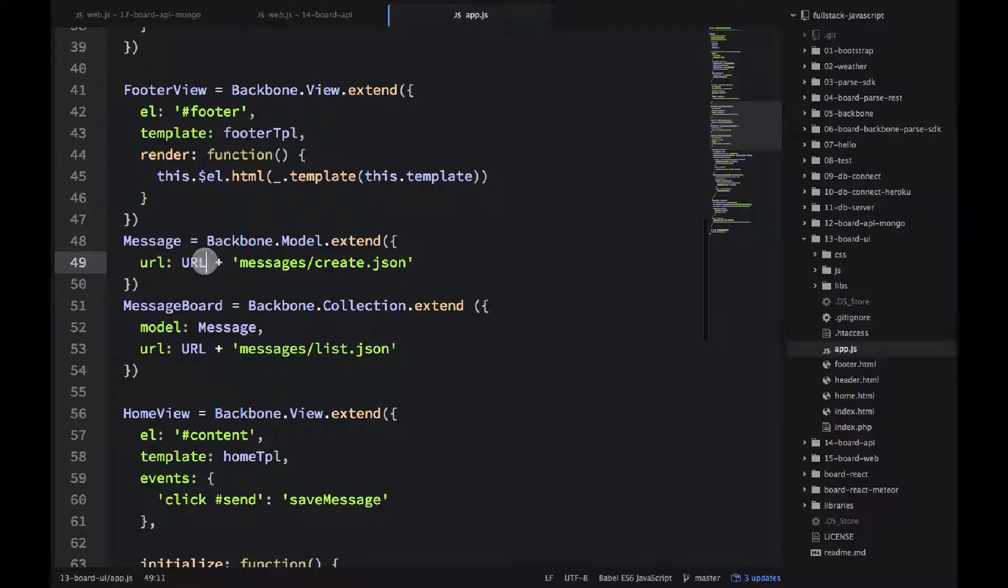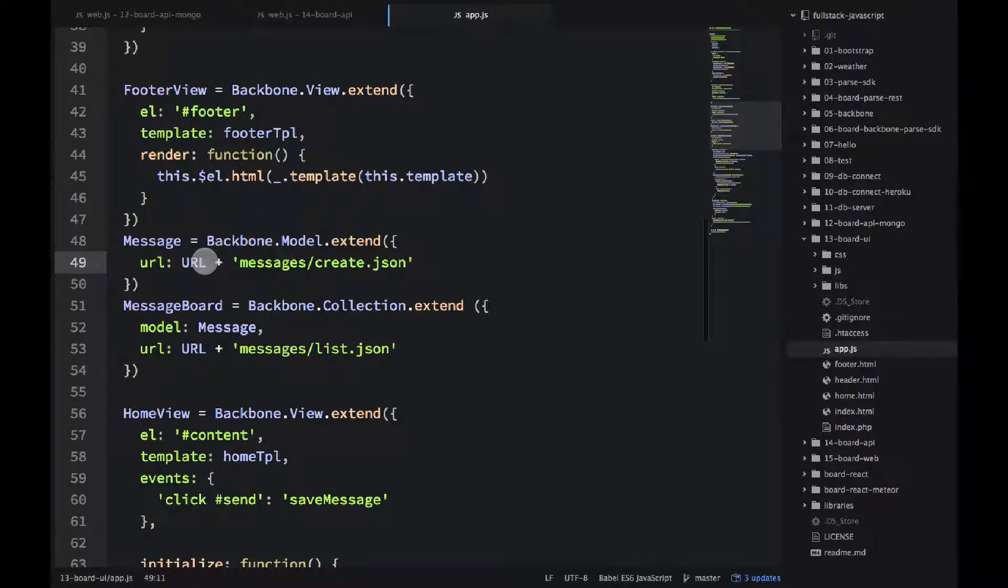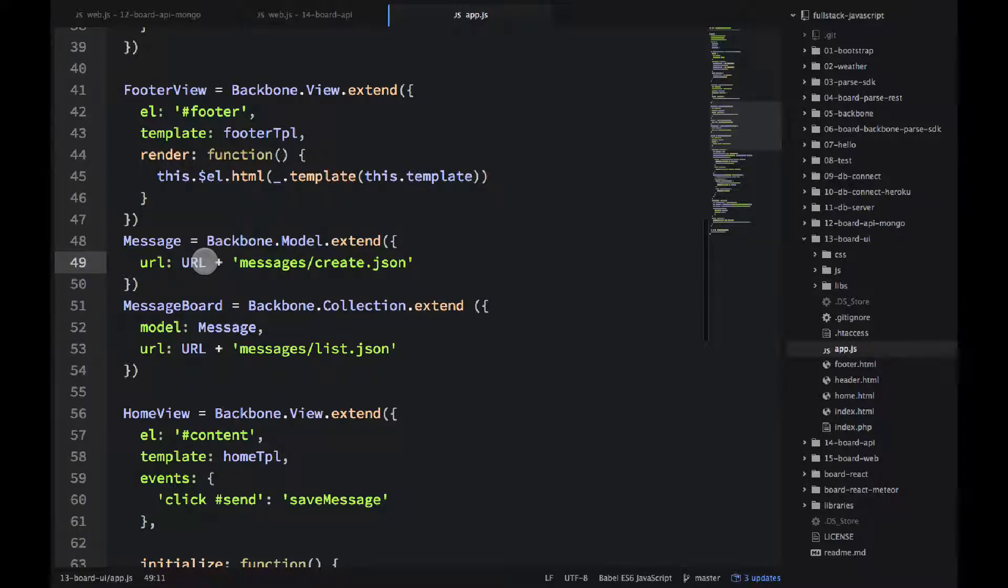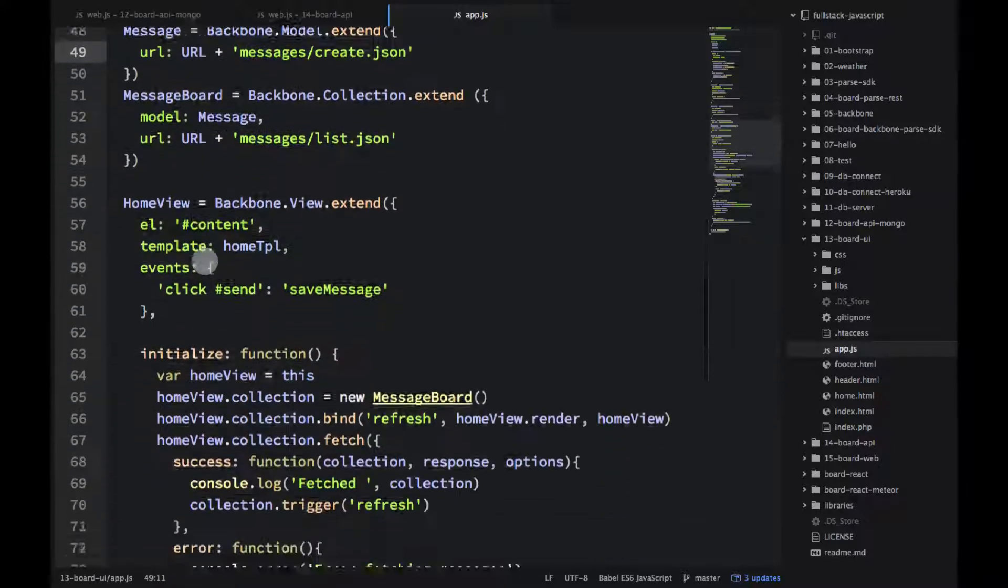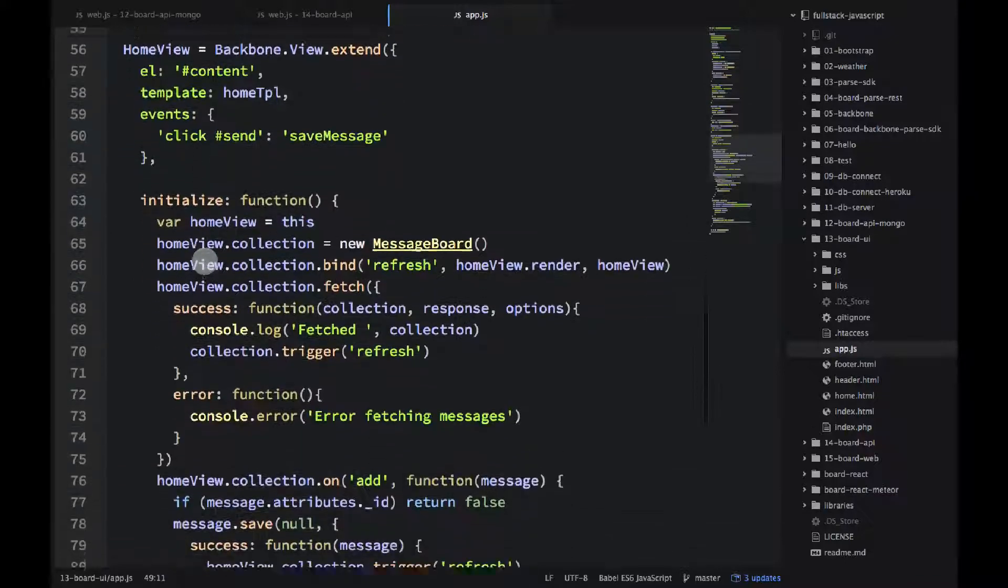So it will do everything automatically. There is no need to implement manually the jQuery Ajax HTTP requests like we did in the jQuery example. So this is the power of backbone.